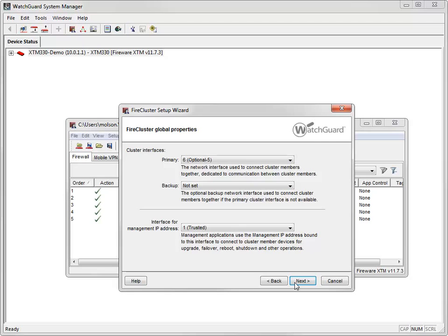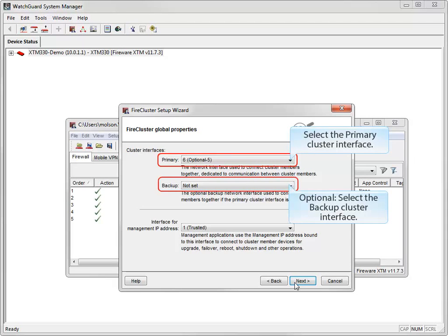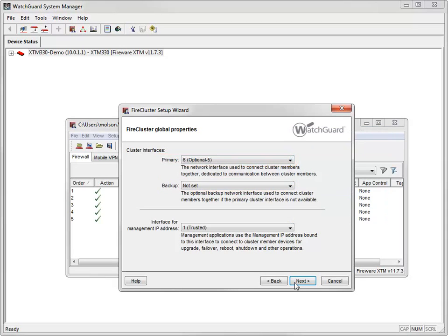Next, I need to select the cluster interfaces, which are used to connect the cluster members to each other. A primary interface is required, and a backup interface is recommended for redundancy. The default primary is the highest interface number, which in my case is 6. I'll set Interface 5 as my backup cluster interface.